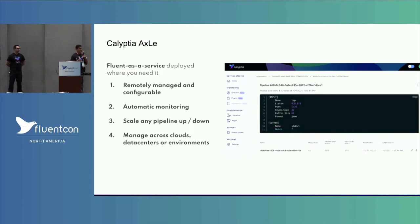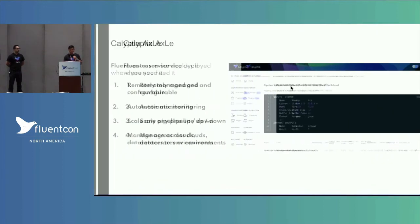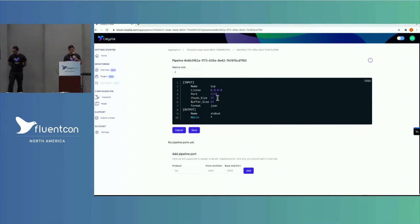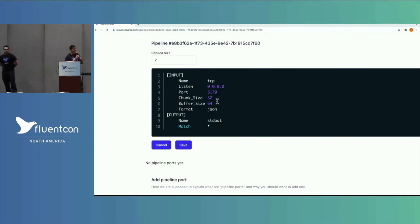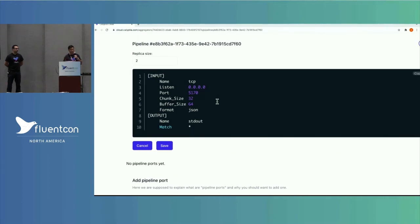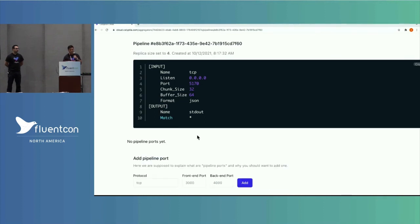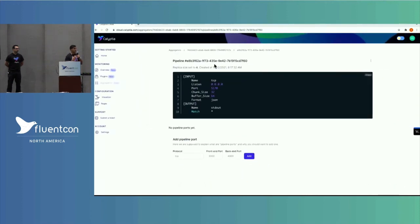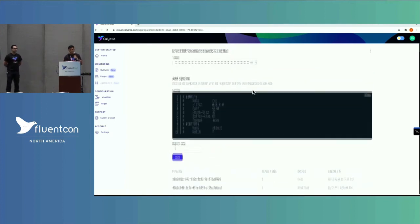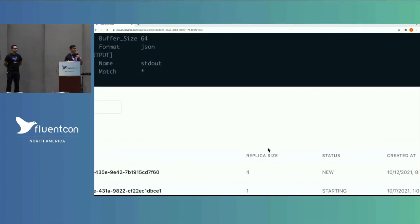Switching over to this UI, we can do simple things where we take a configuration we're used to deploying on thousands of nodes. If we want to scale a specific pipeline — maybe we're doing security logging or syslog logging — we can just increase the replica size and save that. Just like with cloud-native architectures, the controller looks at the new configuration and starts to apply it, and we can come back and see a brand-new replica size that matches what we specified.